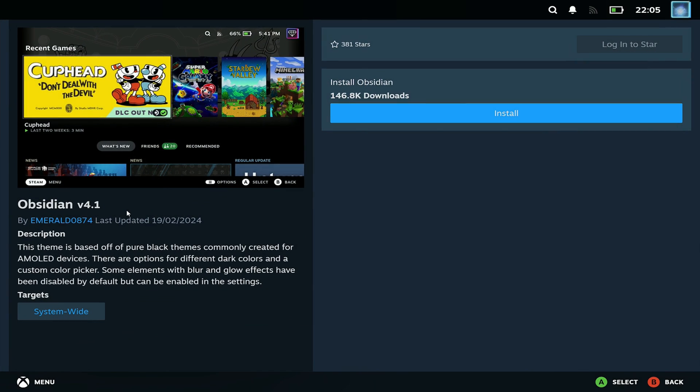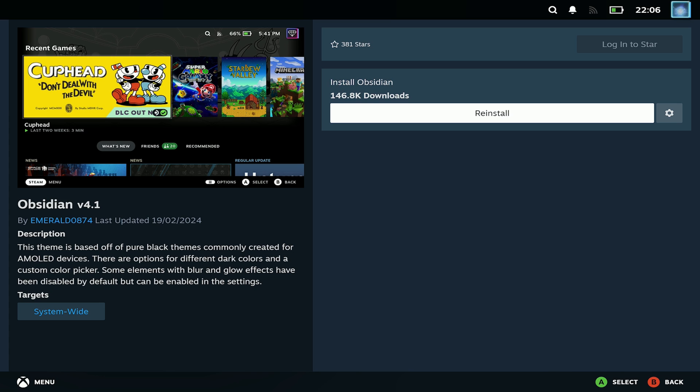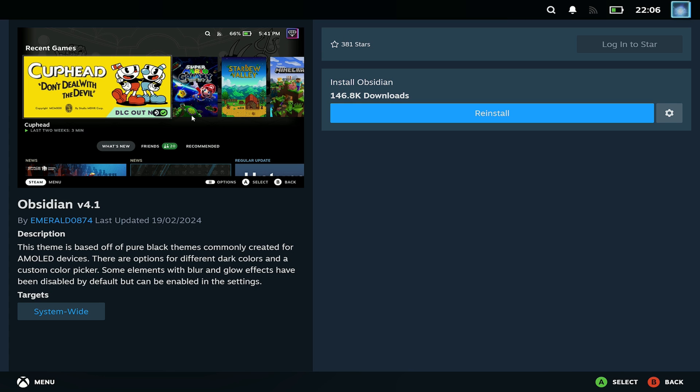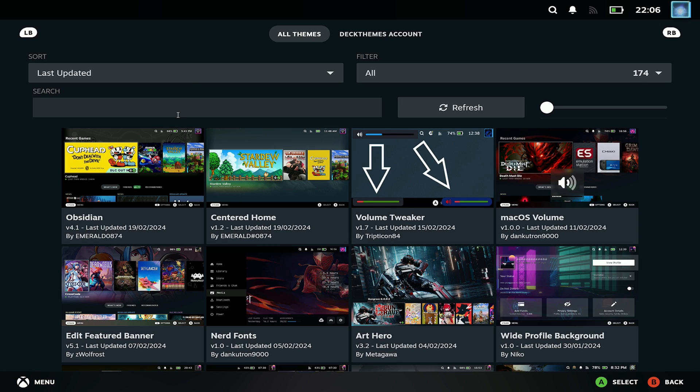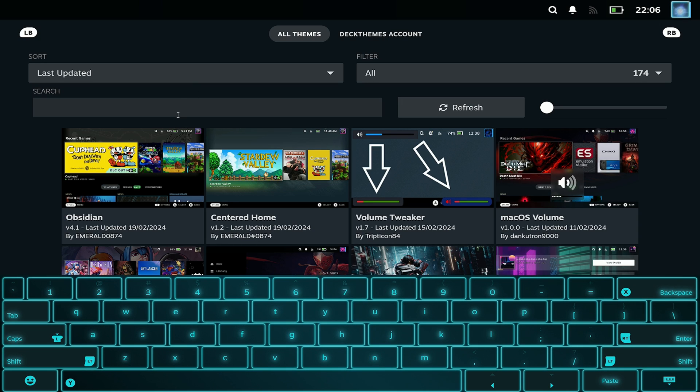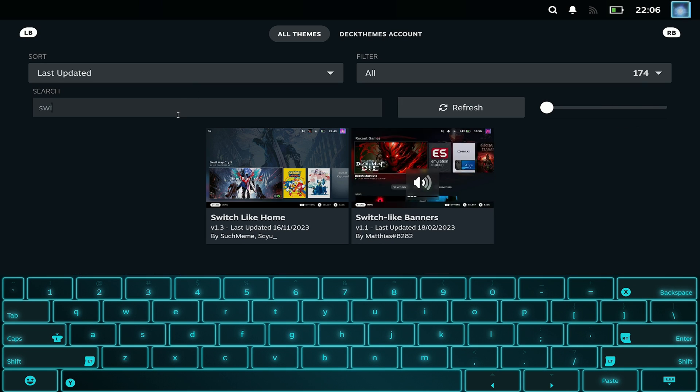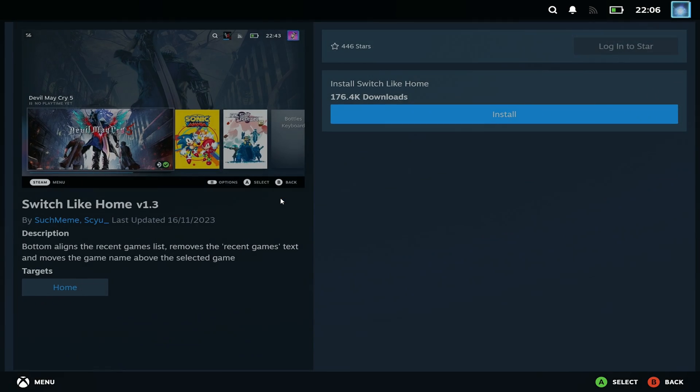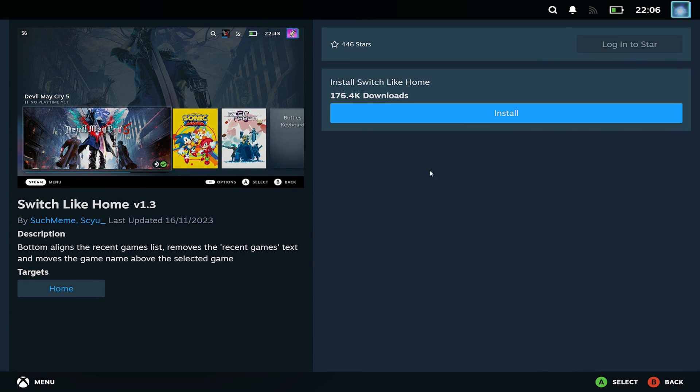Now I use the obsidian theme which is what turns everything that nice black and transparent effect and then the other one is switch like home. So if you want the same desktop as you saw me running at the very beginning then these are the two plugins that you'll want and you'll have to enable these in CSS loader as well.